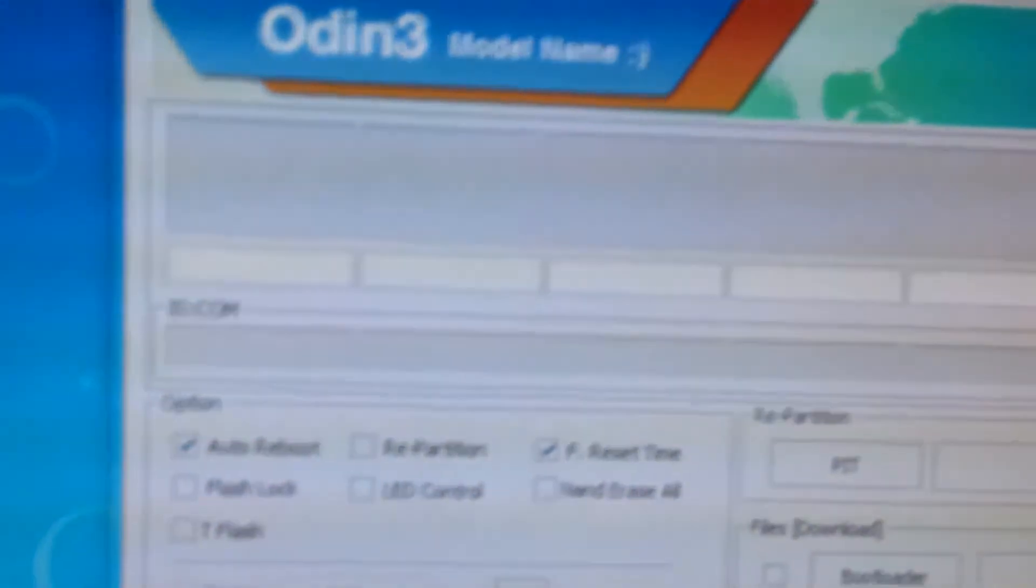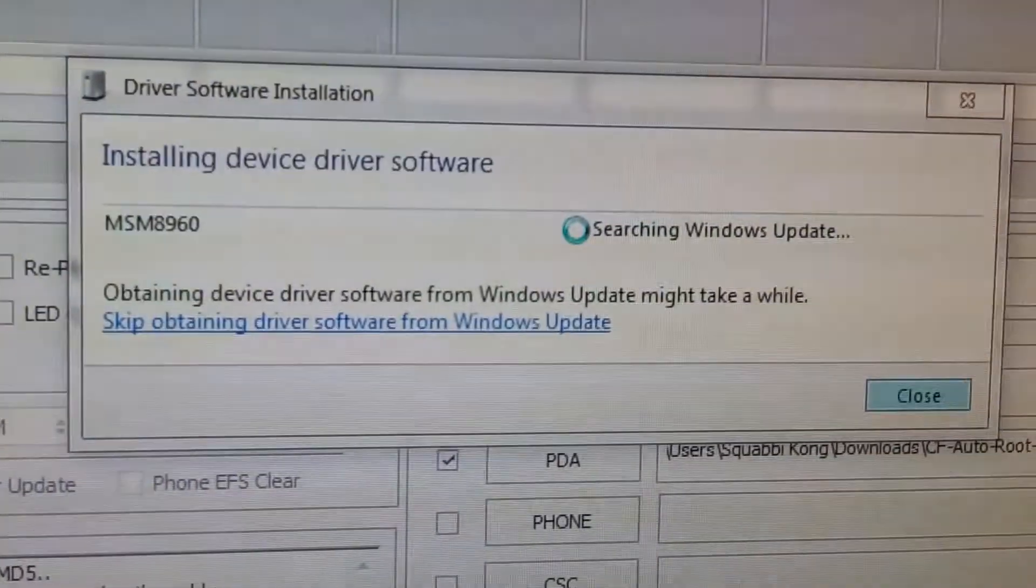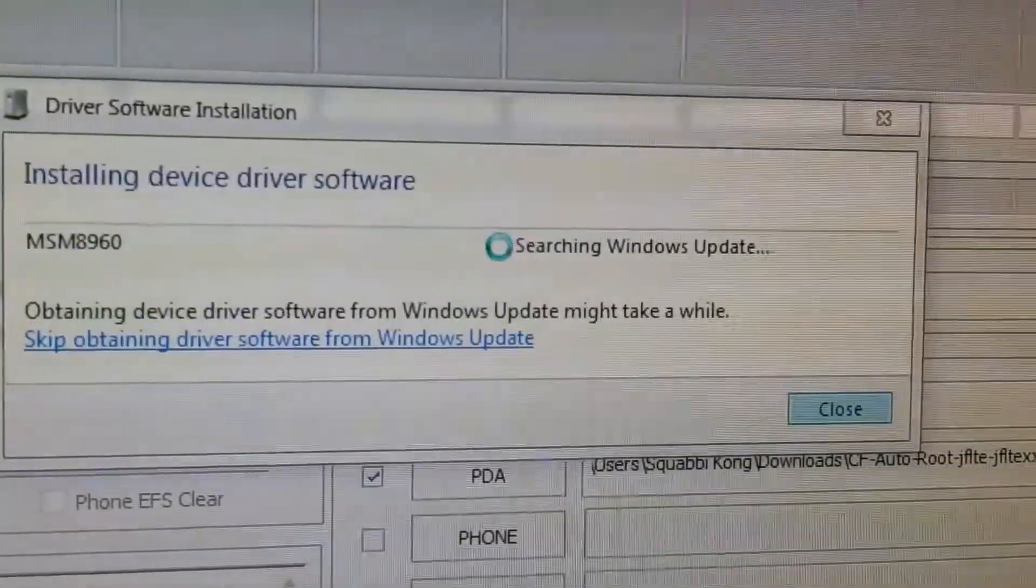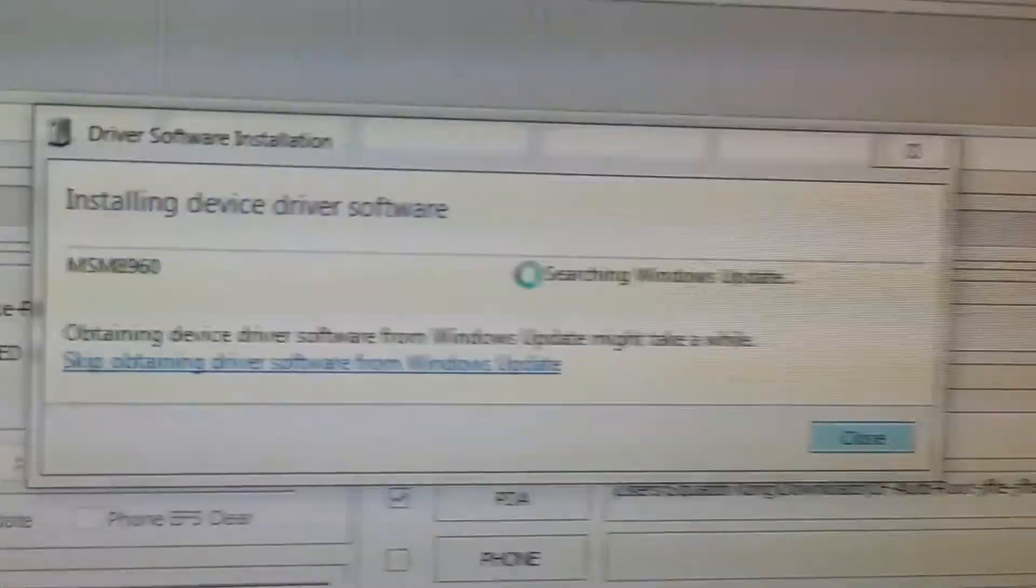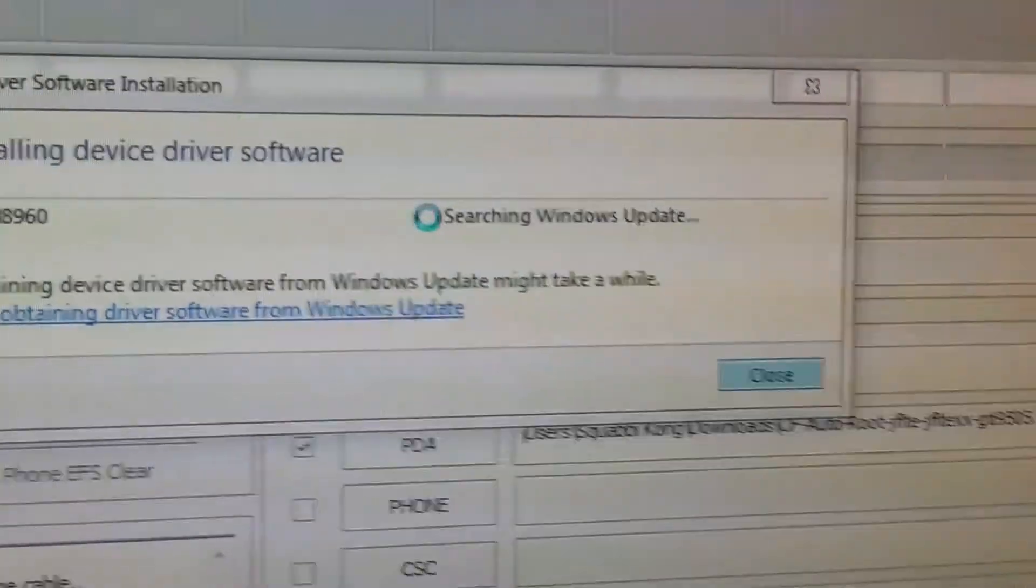After that you'd want to plug your phone in to your computer. Once your phone is plugged in and at download mode, Windows would pop up with a driver software installation. Just let it do this and wait for it to finish.